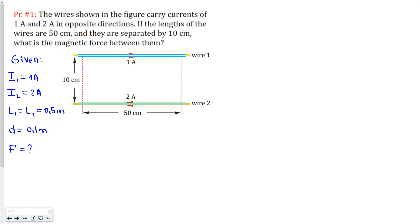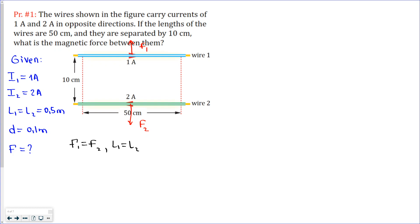So we have a wire which has currents in the opposite direction. From the previous lesson, if currents are opposite the forces will be repulsive. This is F2 and this is F1, and we can say that these forces are equal to each other because the lengths are equal. Now let's calculate the magnitude of this force.